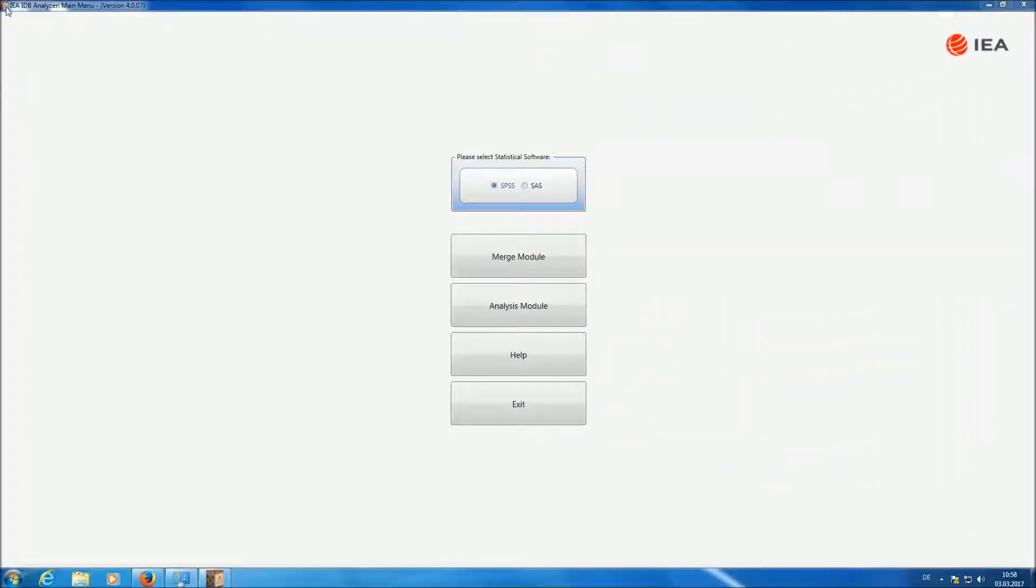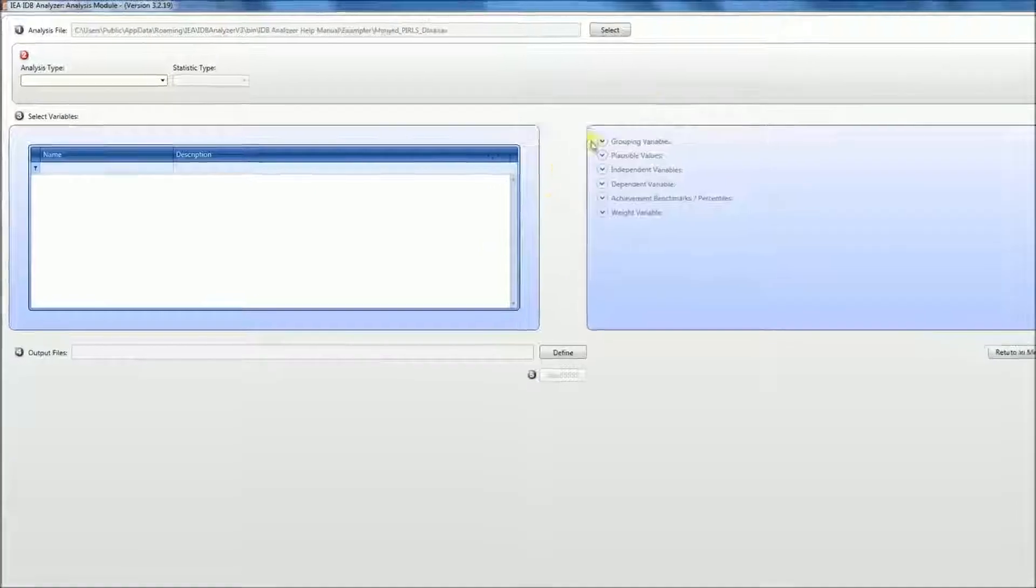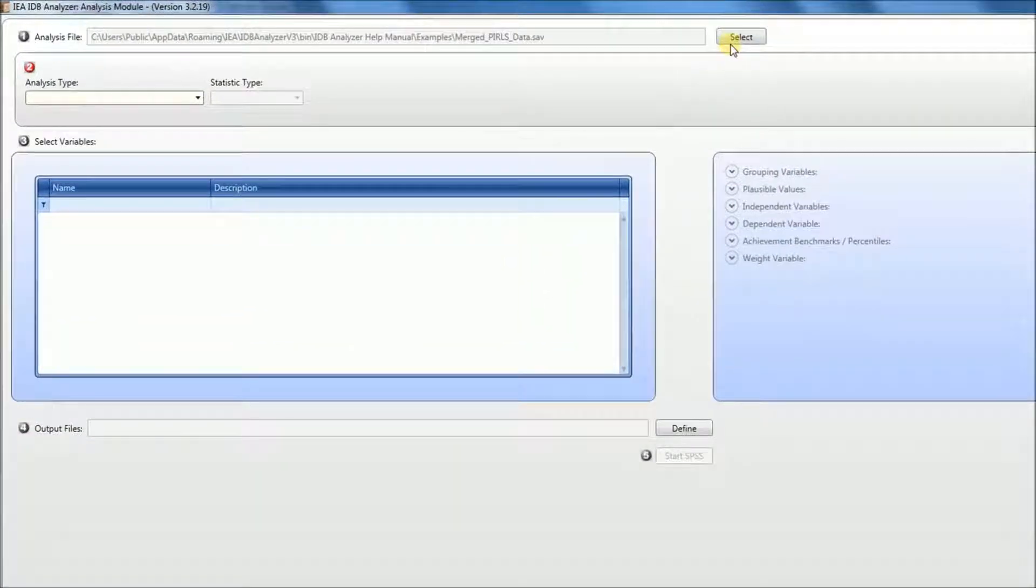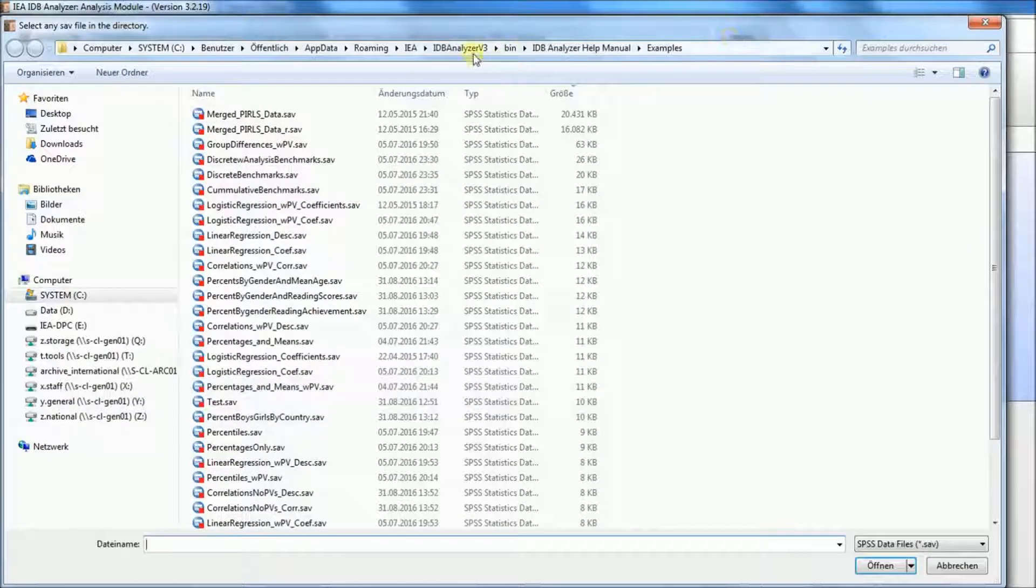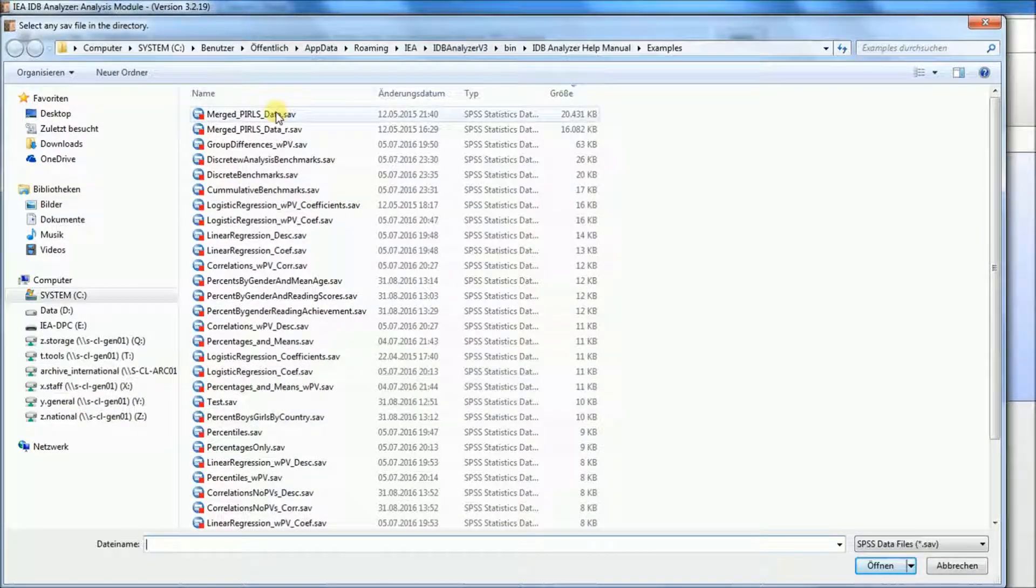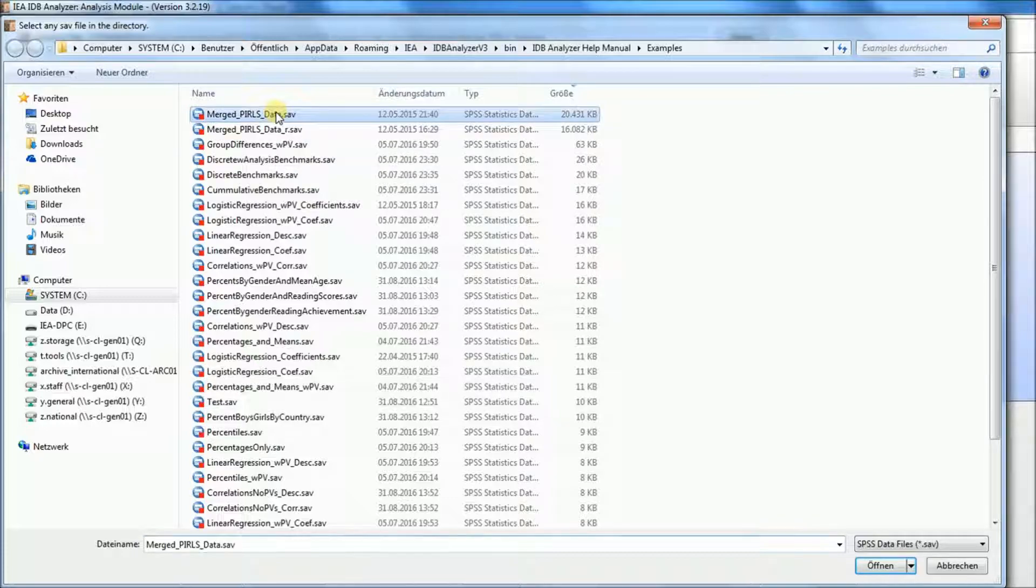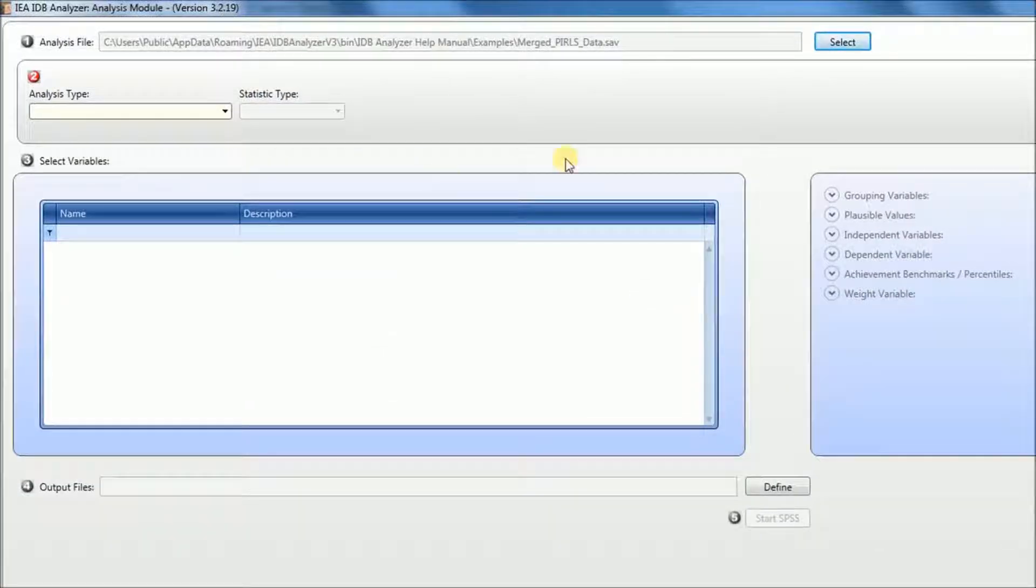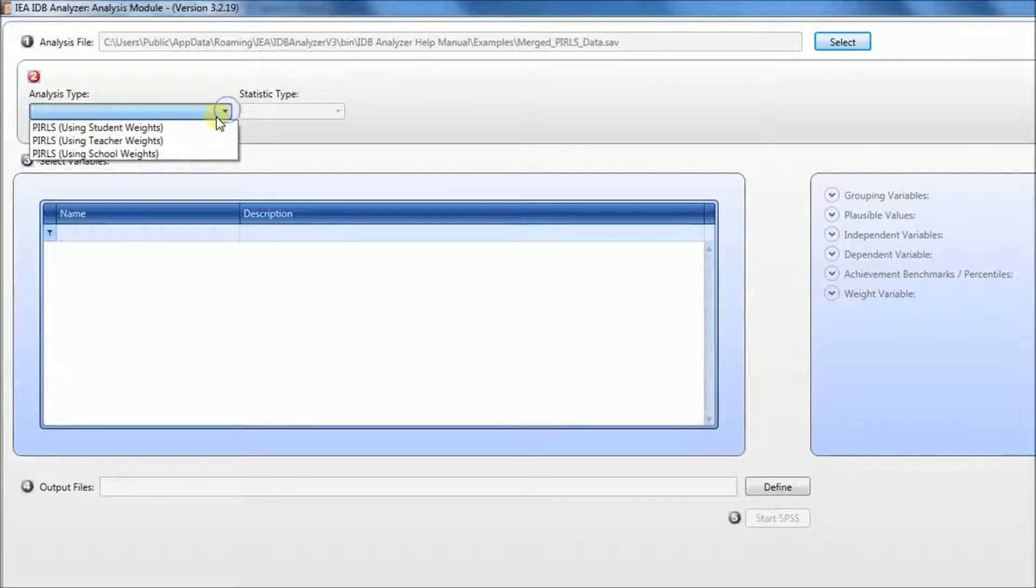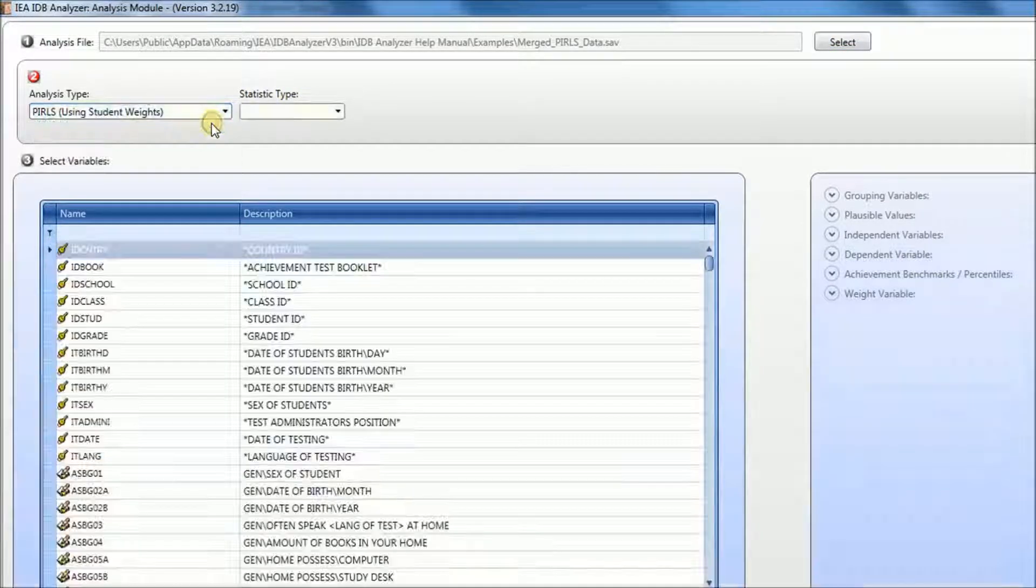To start our analysis, we'll select the analysis module of the IDB analyzer. Then we look for the file that we want to use for analysis. In our case, it will be the merged PIRLS data. For analysis type, we will select PIRLS using student weights.